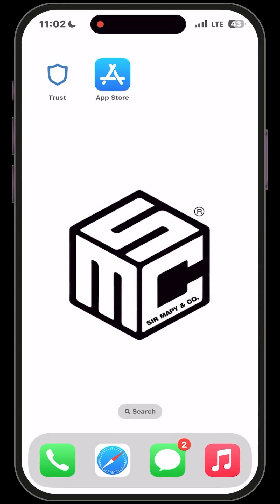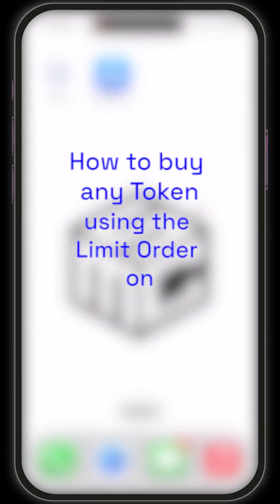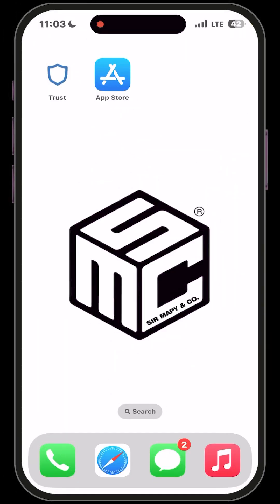Hello beautiful viewers and welcome to another SMC tutorial video. In today's video I will be showing you how to buy any token of your choice on PancakeSwap using the limit buy order. The limit buy order gives you the ability to buy your favorite token at your desired price — you are not compelled to buy at the market price. You can choose which particular price you want to buy at, for example when the price comes down by some percentage.